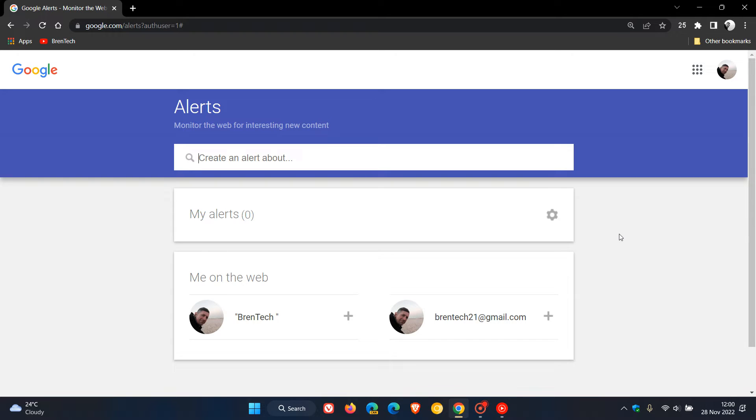Brent Tech here, where tech is made simple. Google Alerts is a handy tool that can help you to monitor the web for interesting new content.